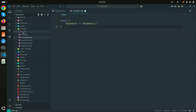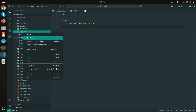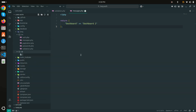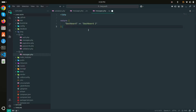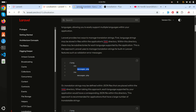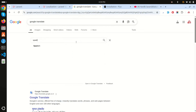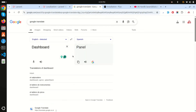I'll also create a Spanish language folder named 'sp' inside the lang directory, with a 'messages.php' file. I'll keep the same 'dashboard' key but change the value to the Spanish translation — 'Panel' — since that's the Spanish equivalent for dashboard.